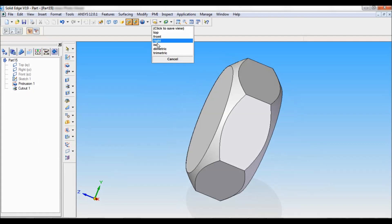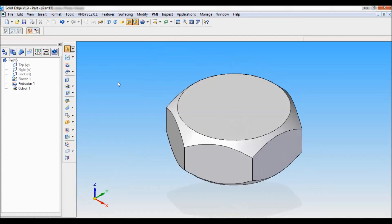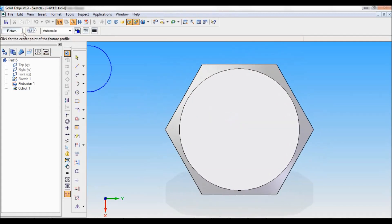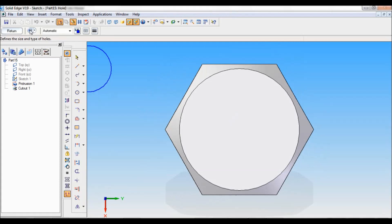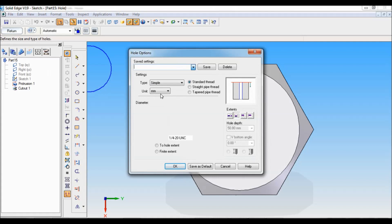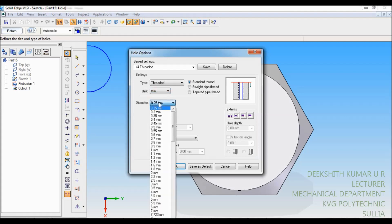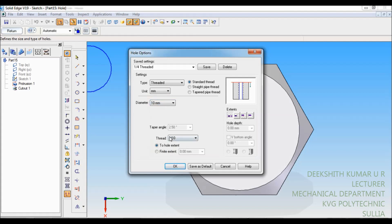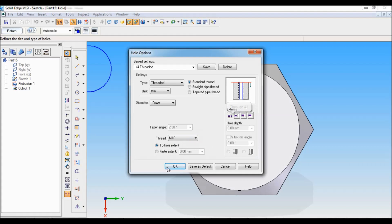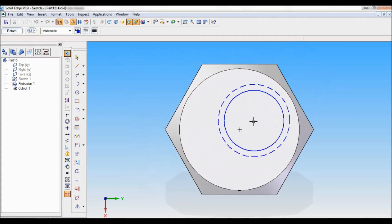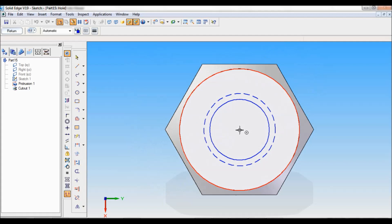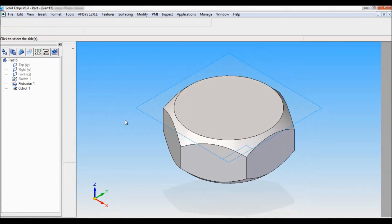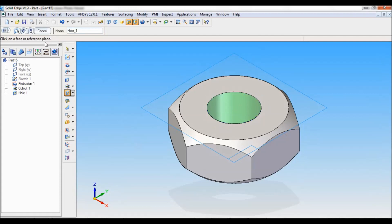Now you have to do the threaded portion inside. That is nothing but hole. Select hole. You have to select this face. Then you have to go to hole circle hole option. It is a threaded one. The unit should be in mm. The diameter is 10. Thread type automatically it will take as M10. Now it is through all. Just click on OK. Click at the center. Return. Set the direction. Finish.